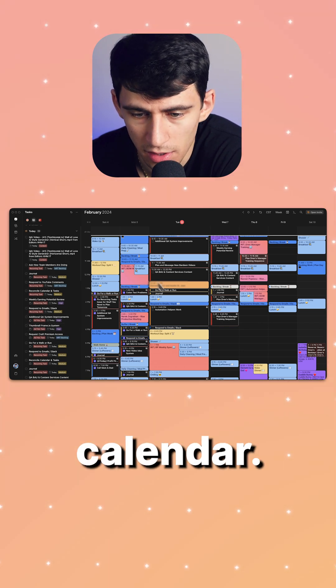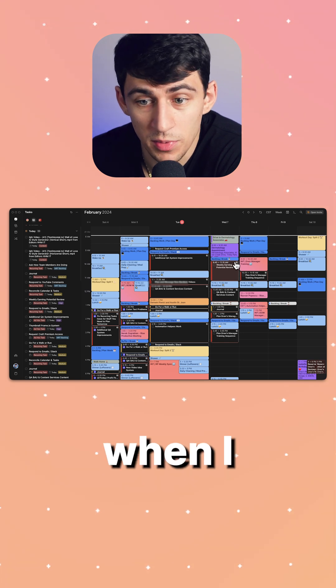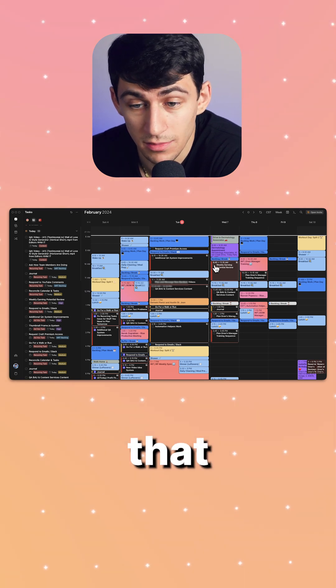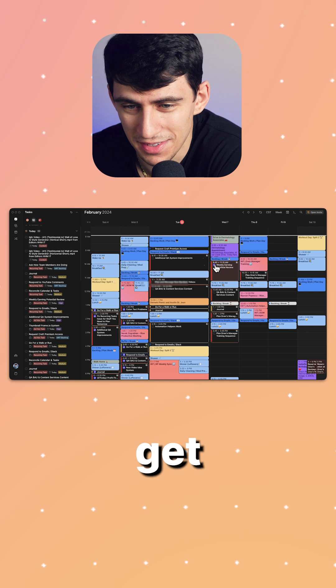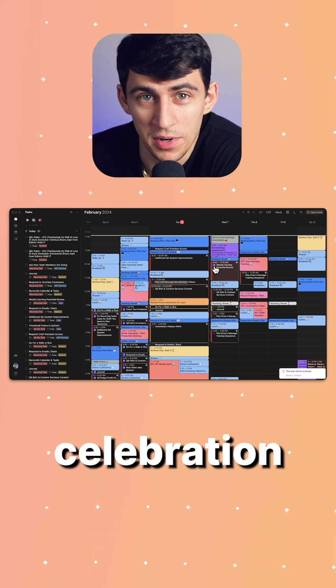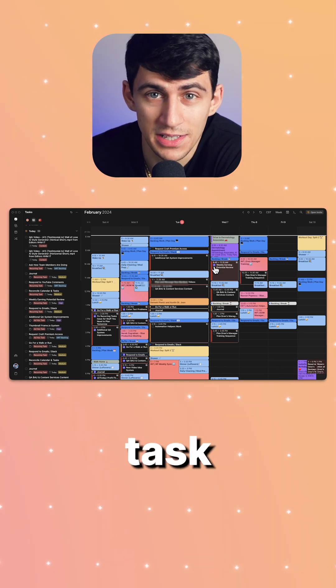Now for example, for this task, what happens when I check this off is that we celebrate. Let me see if it gives a nice little celebration movement there. And the task will essentially be removed from my task list. As you saw, it just disappeared.